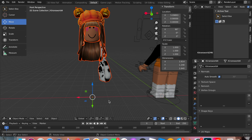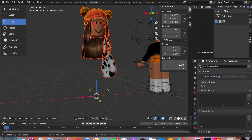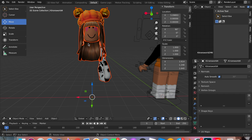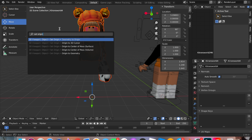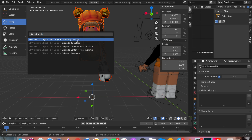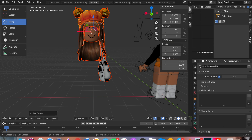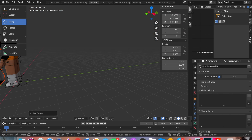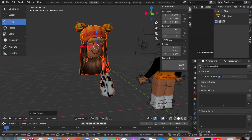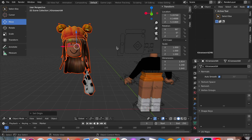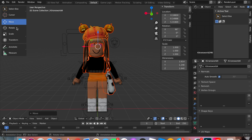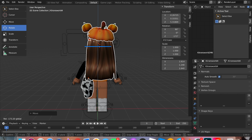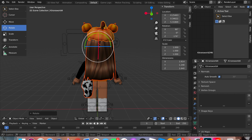Now we want to move the arrows and accessories up to our head. To do that, we're going to set the origin. Go to Edit, Menu Search, Set Origin, and then make sure to do Origin to Geometry. That'll make the origin sit at the head so you can move it easily. Then just move it and press Rotate to turn it around and align it how you want.